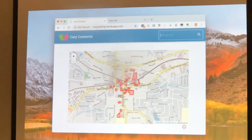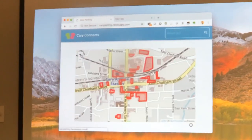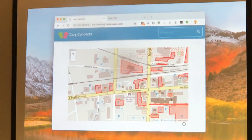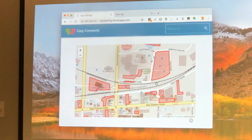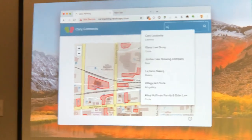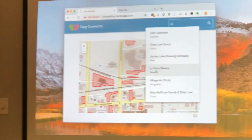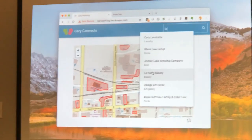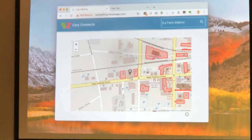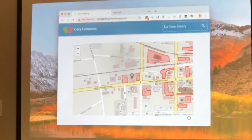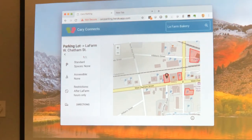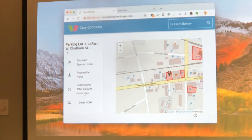What you can do now is either zoom into the map and look for a business, or search around that way. Or if you're looking for a particular business, like LaFarm for example, you can start typing the name and as you type the letters, the list pulls up. If we click on LaFarm, you can see we've put a pin on LaFarm, and there are parking lots. If we click on a parking lot, you get information about the lot.